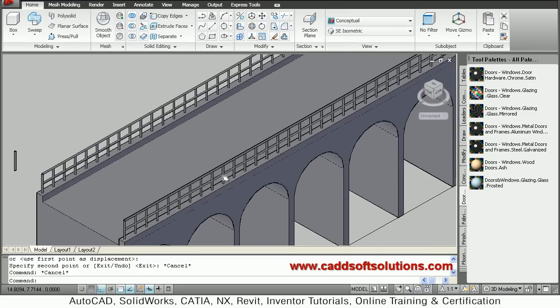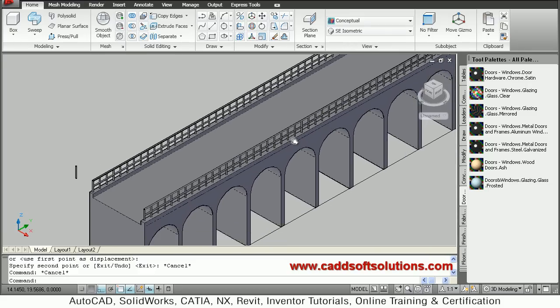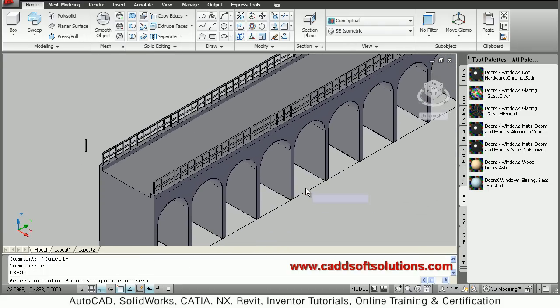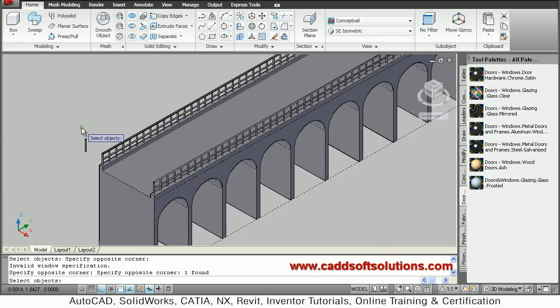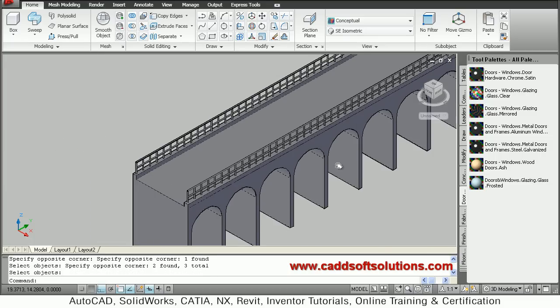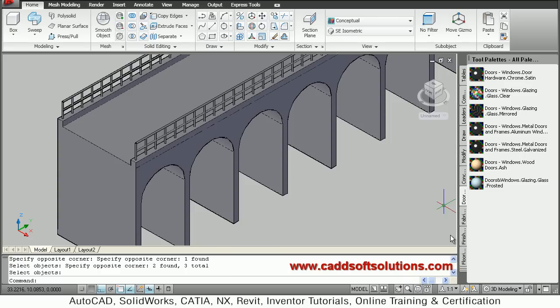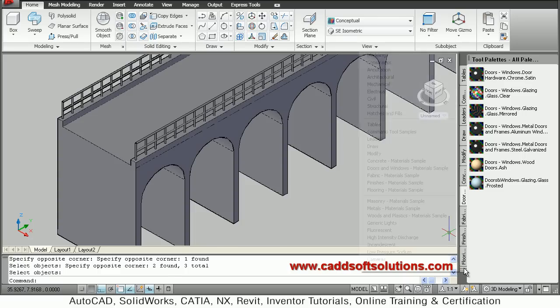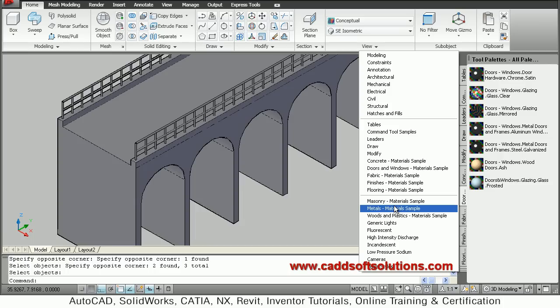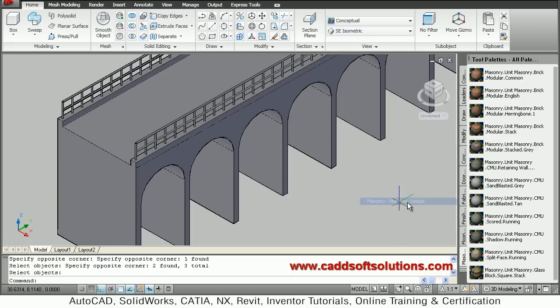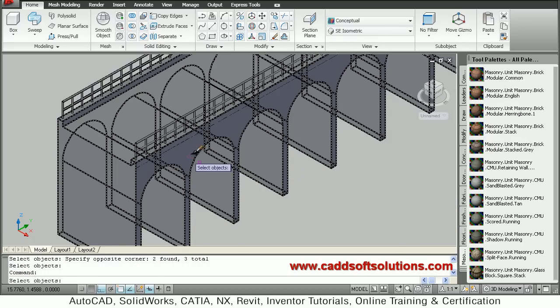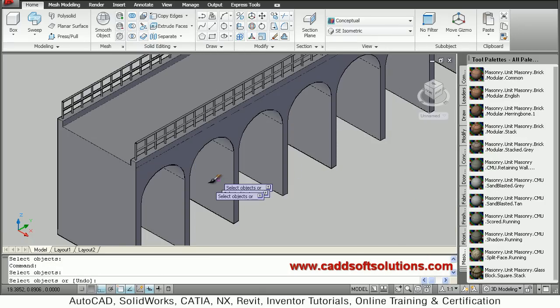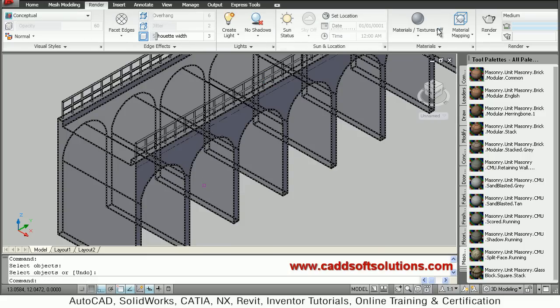So in this way protection piping is ready. So you can remove the unwanted lines and unwanted parts, just erase those. Then you can apply the material by choosing here, from here. Suppose I want something masonry. Masonry unit, apply it on the bridge.